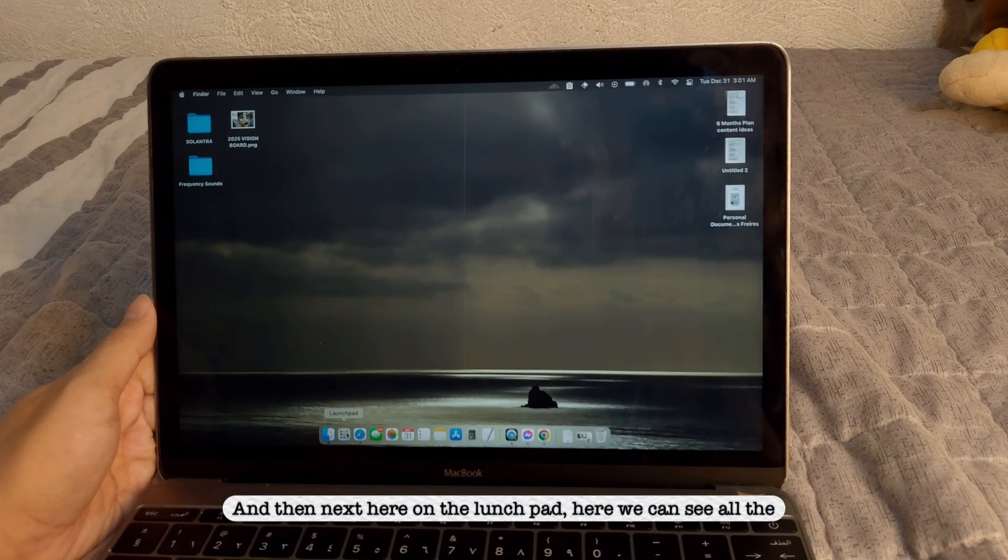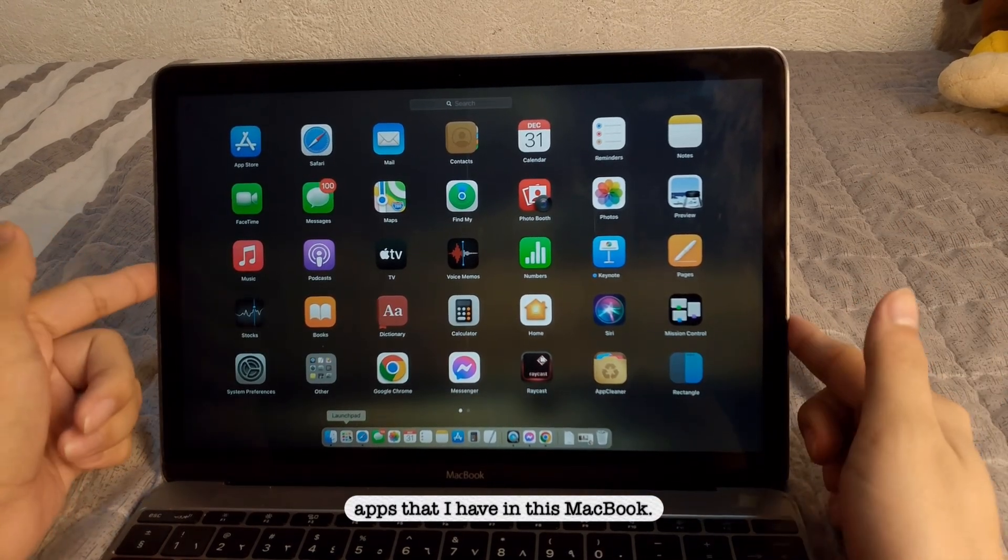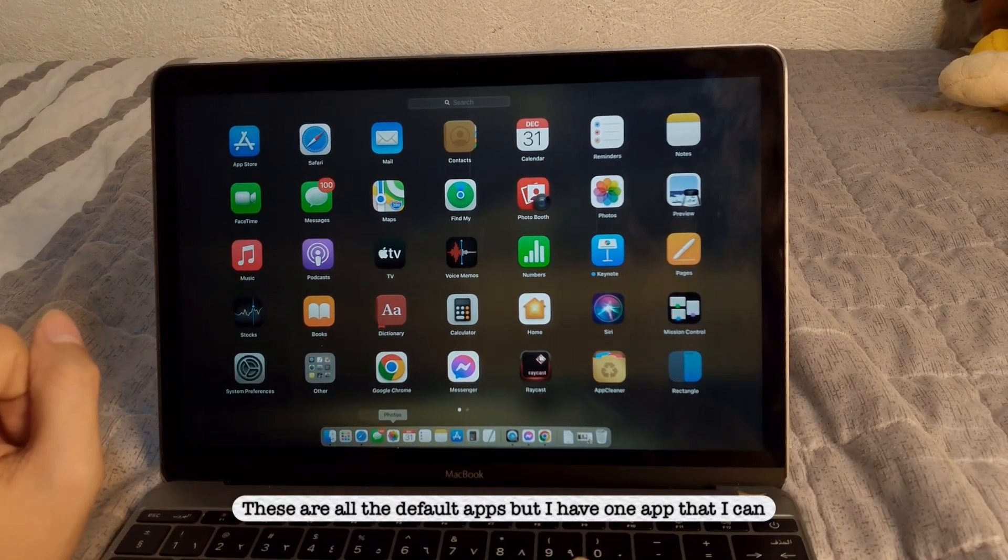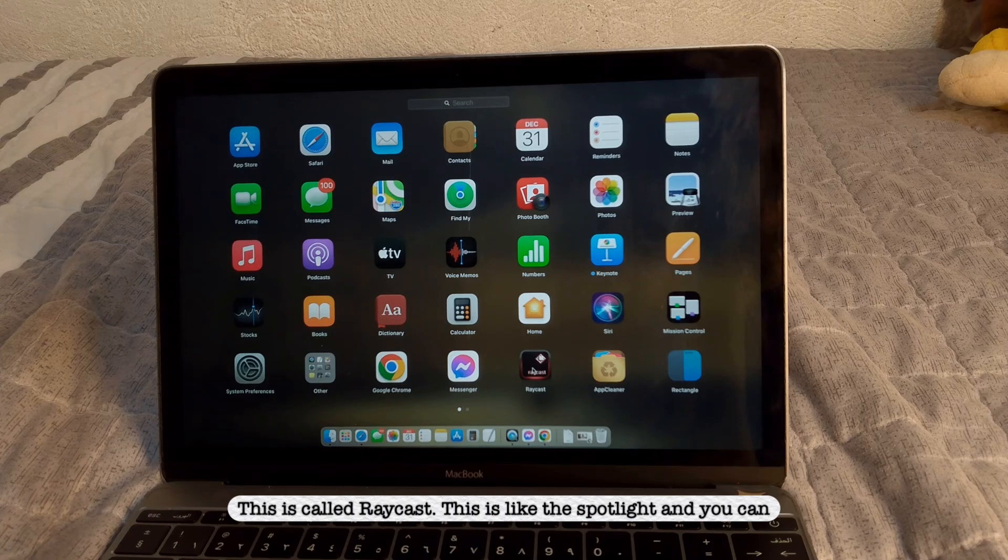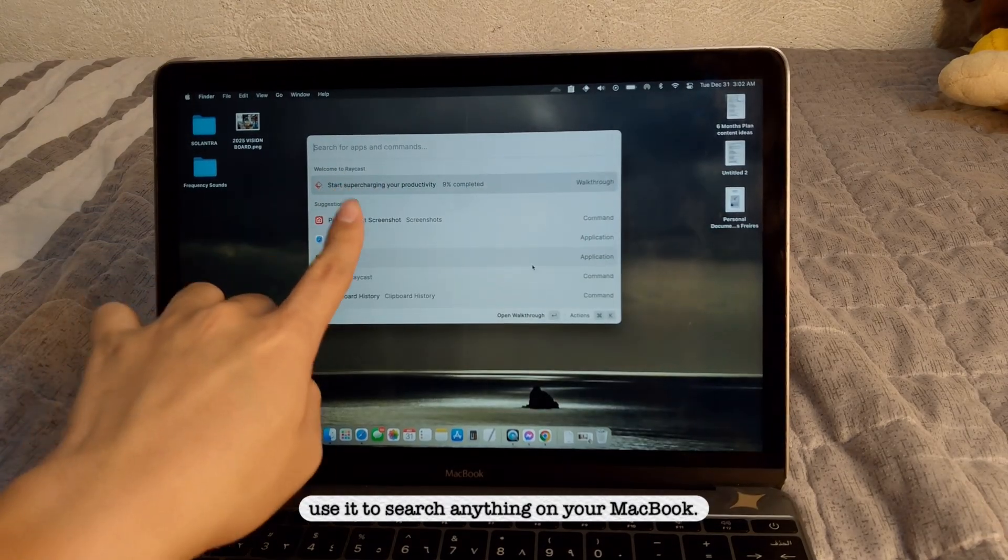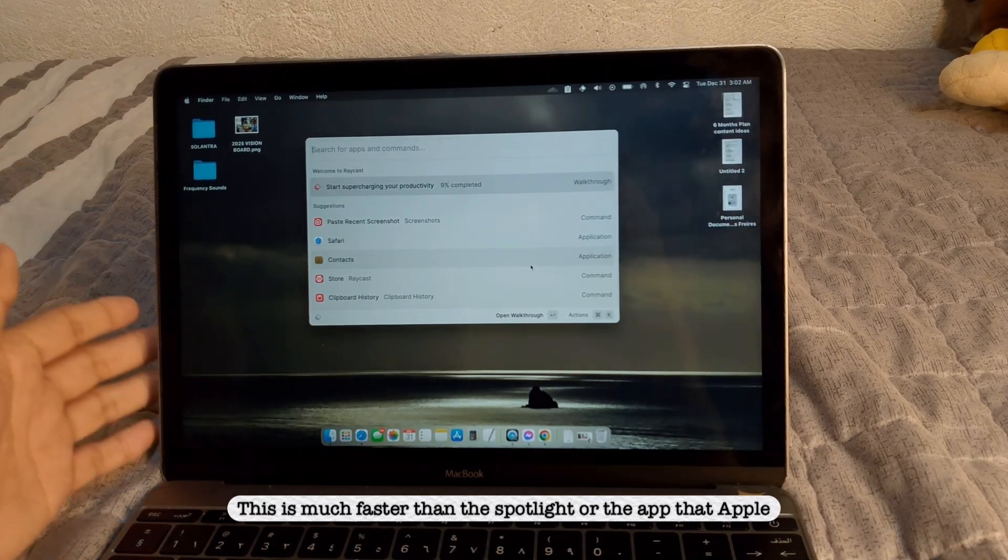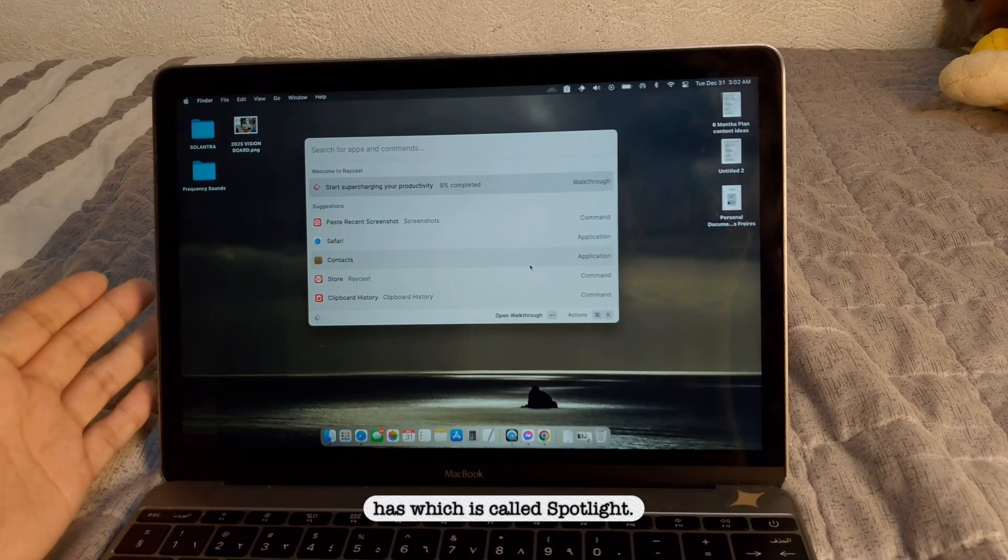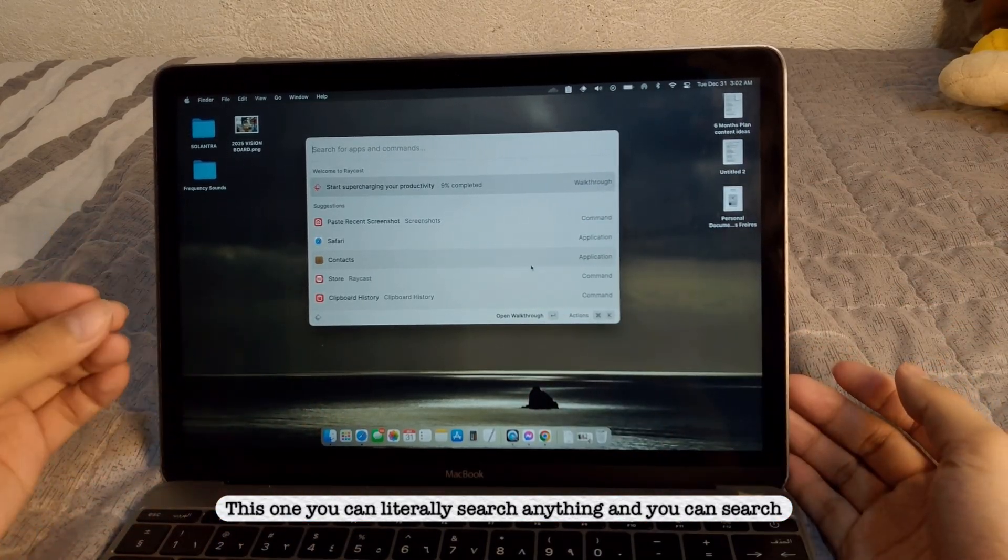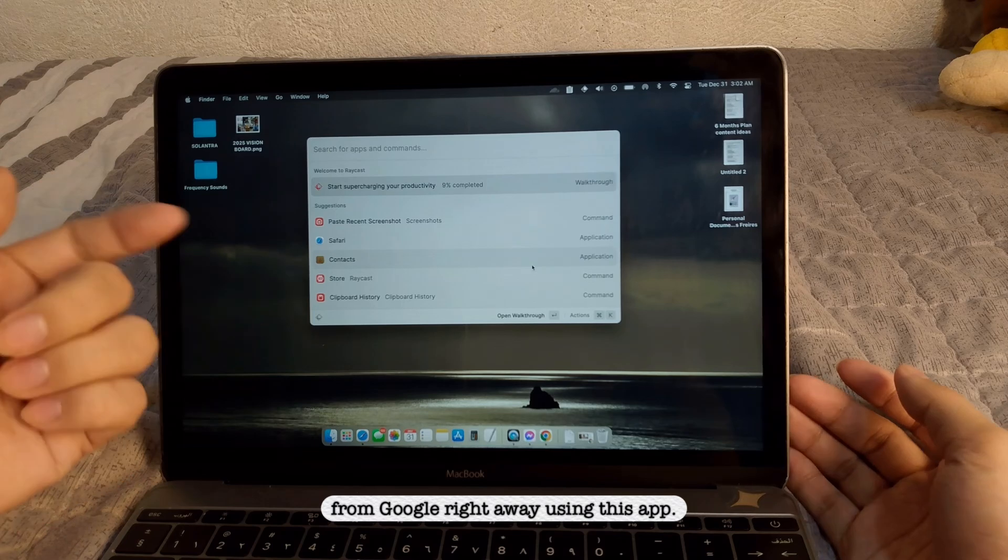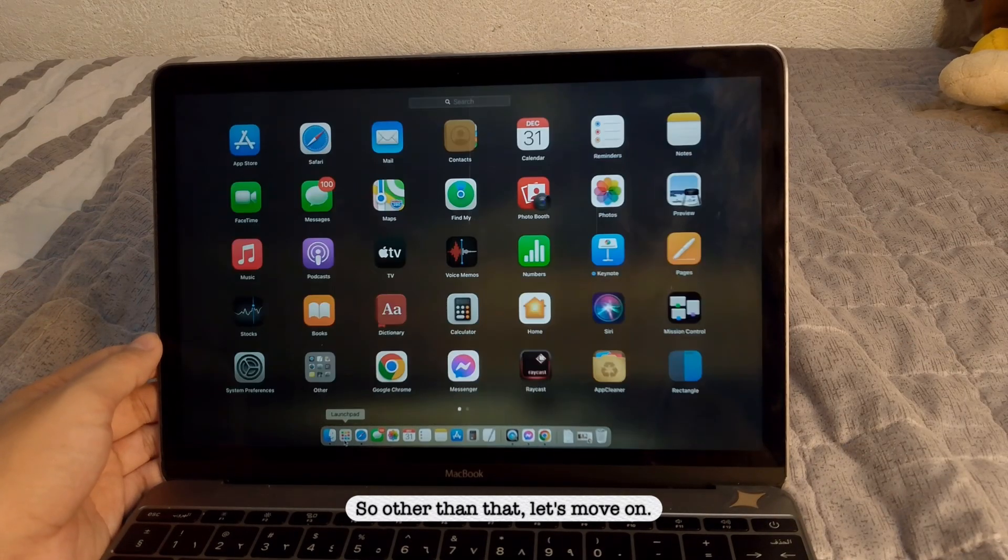And then, next, here on the launchpad, here we can see all the apps that I have in this MacBook. These are all the default apps, but I have one app that I can recommend you guys in downloading. This is called Raycast. This is like the Spotlight. And you can use it to search anything on your MacBook. This is much faster than the Spotlight or the native app that Apple has, which is called Spotlight. This one, you can literally search anything, and you can search from Google right away using this app. So other than that, let's move on.